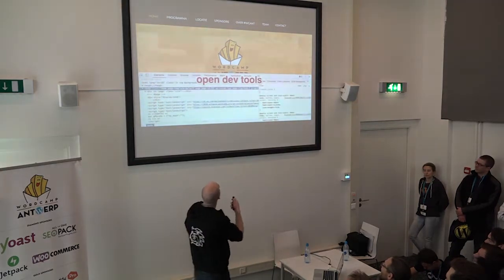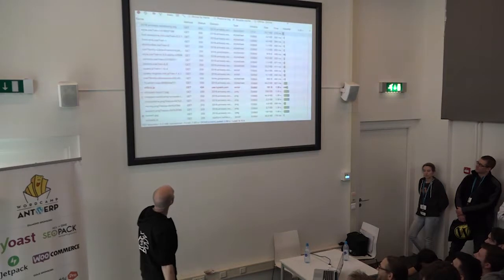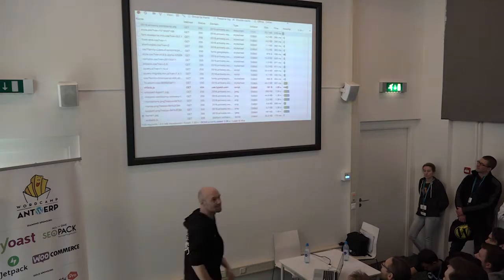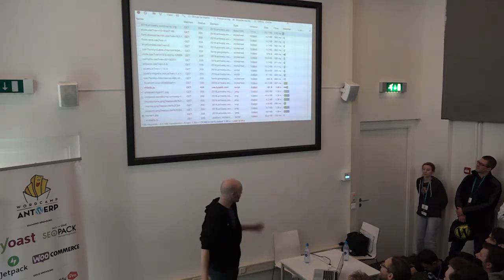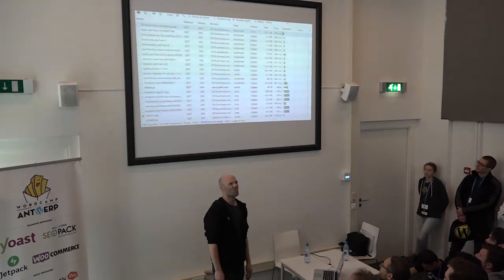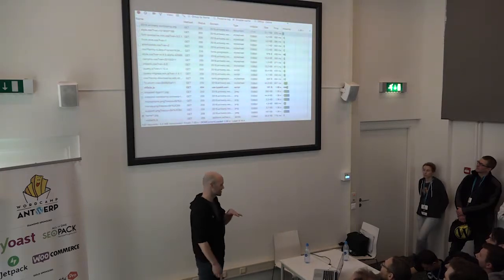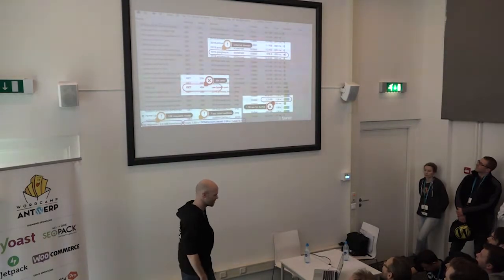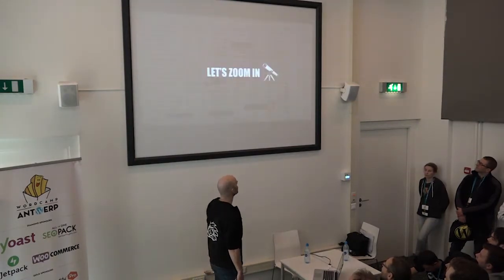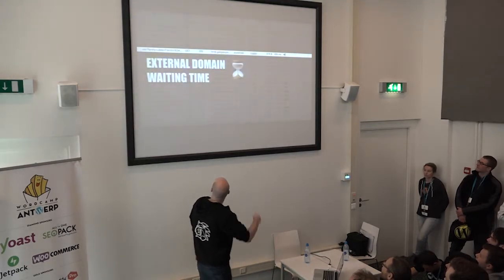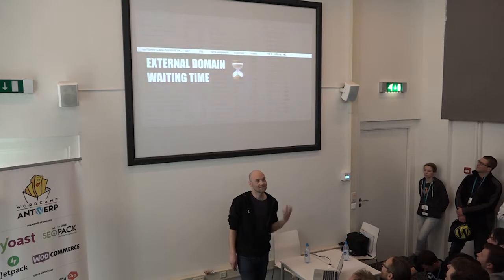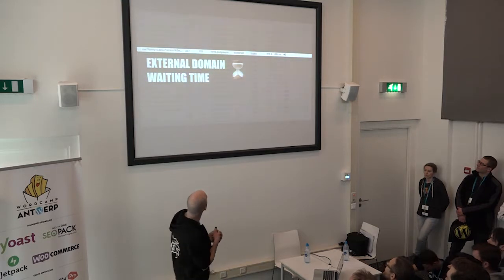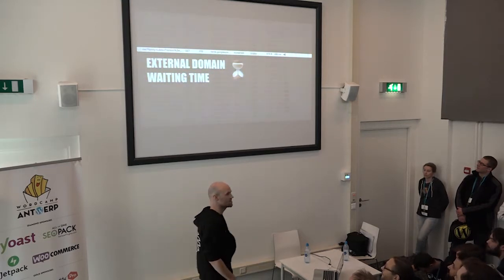You open the dev tools, switch to the Network tab, and you get a whole bunch of information. The big issue is how to interpret it. We're testing the WordCamp website now. What immediately catches attention? I see a couple of things — let's zoom in. First of all: an external domain stands out. Why is it loading an external domain? We can see here that Google API font libraries are being downloaded.